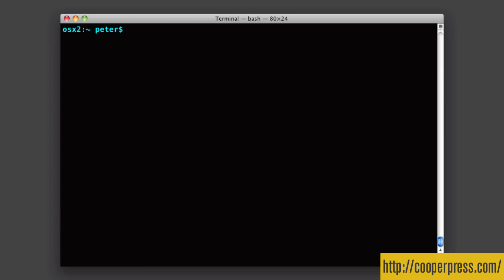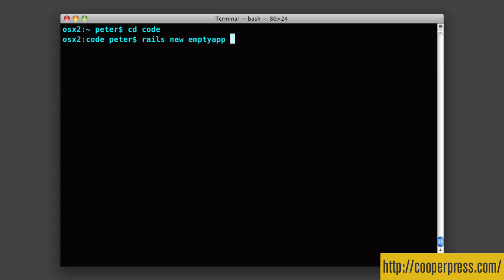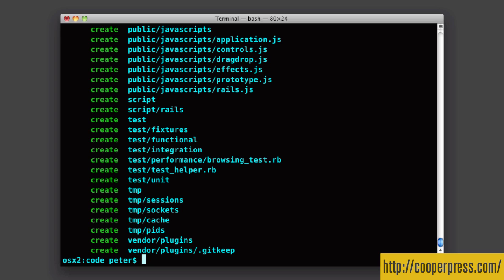Now we're going to create a dead simple Rails-free application that leans on the Postgres that we now have running. So I've got a code folder here, and in here I'm going to then run Rails, and I've got Rails-free already installed. If you haven't, you're probably going to want that if you're not using it already. Basically I'm going to go Rails-new-emptyapp, dash dash, database equals postgresql, and we're good to go.